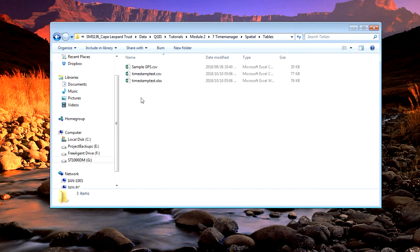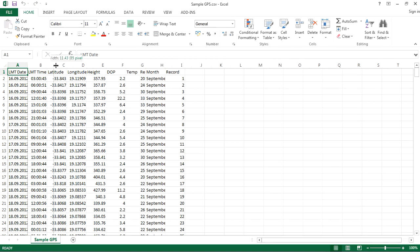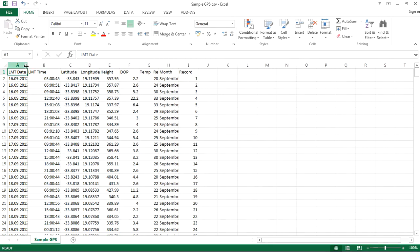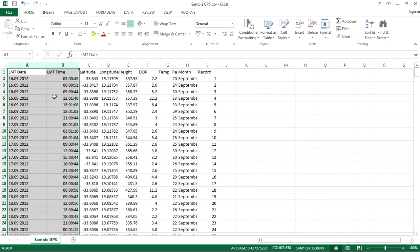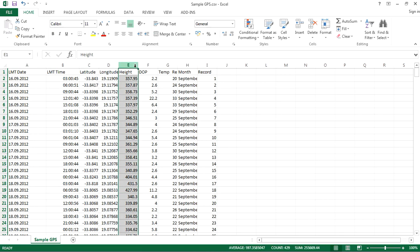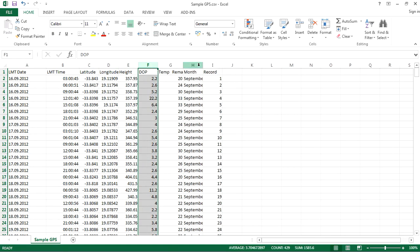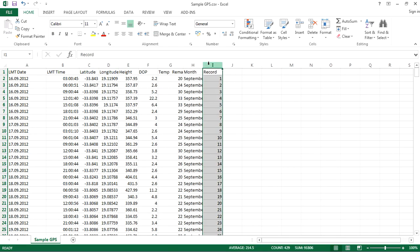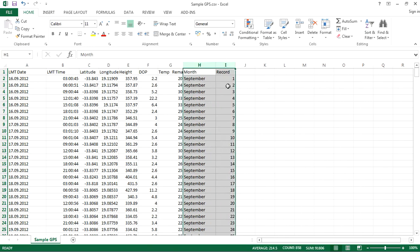This is a sample GPS Excel spreadsheet. It had two columns for date and time, longitude and latitude, as well as GPS height, an accuracy field, temperatures, and these two last columns I actually included separately, so we can ignore those.